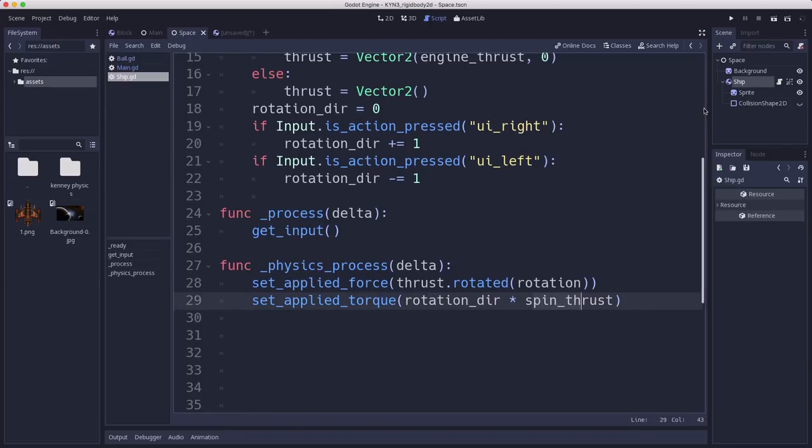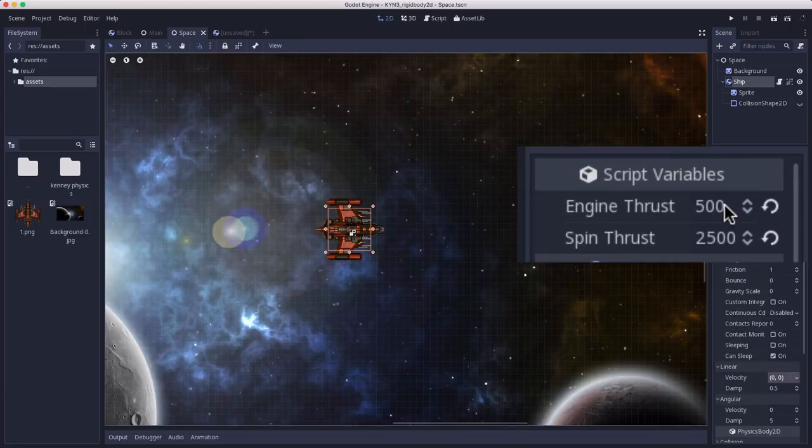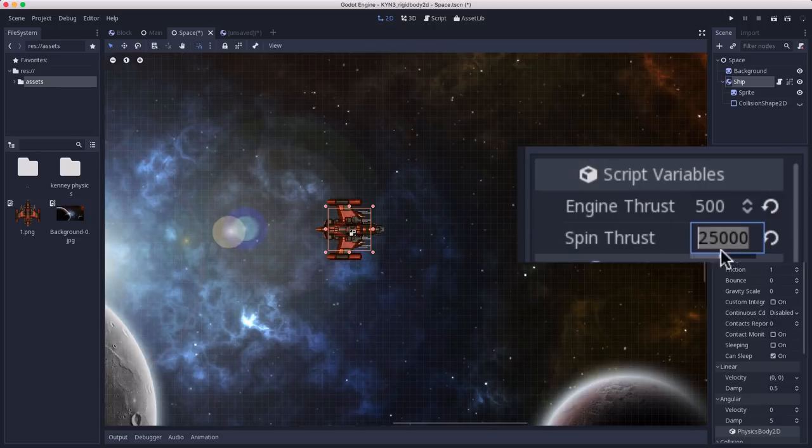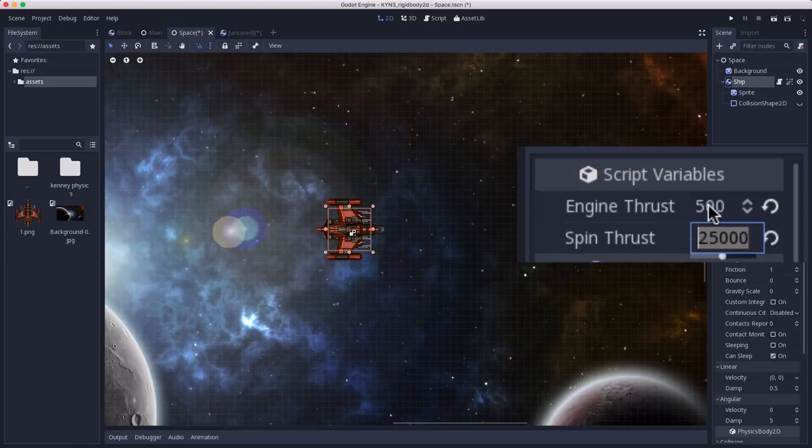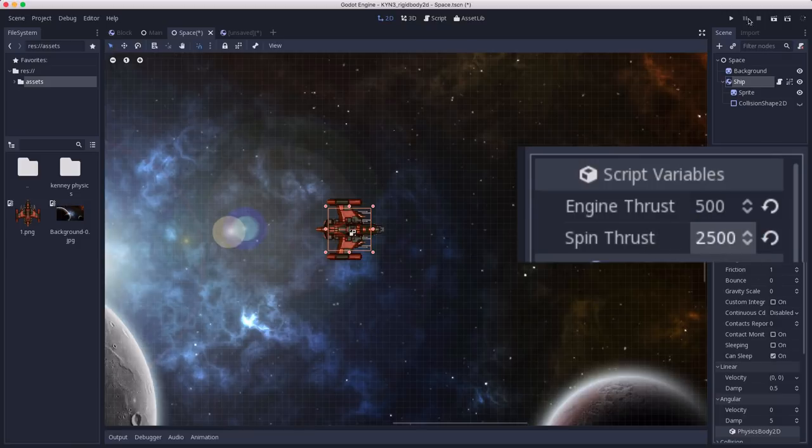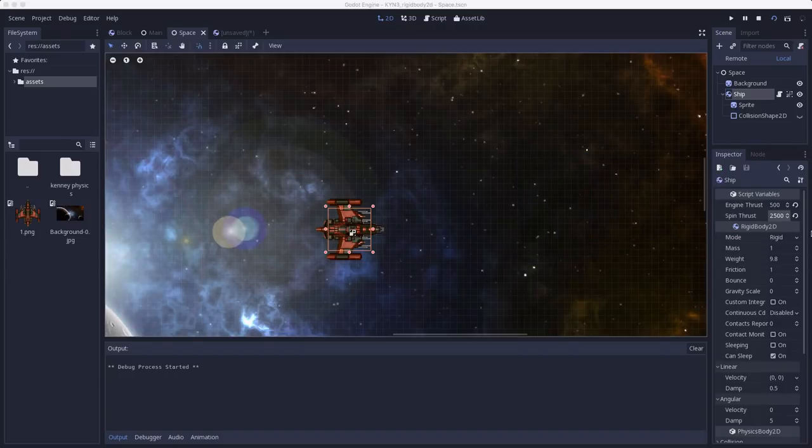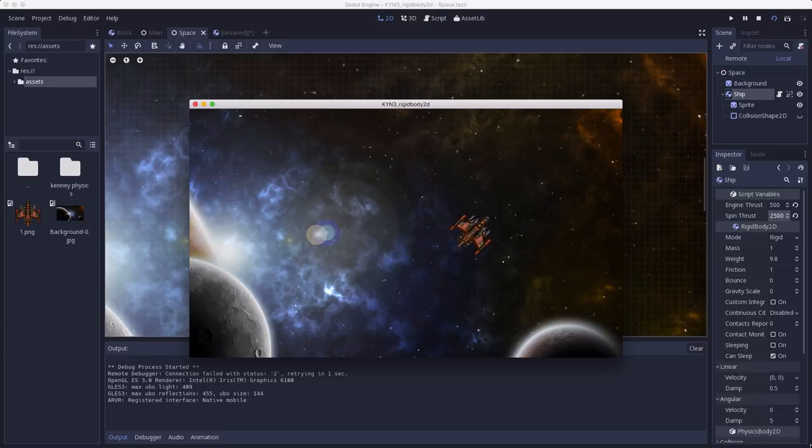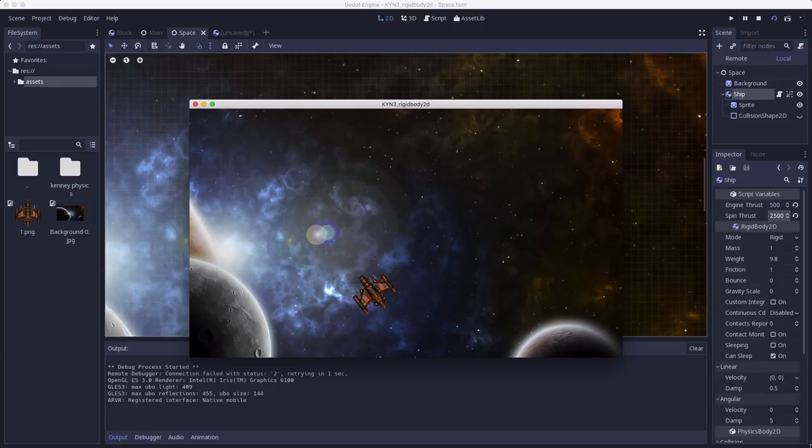Now when you go over to the inspector, you want to set those values. I have engine thrust set to 500, and I have spin thrust set to 25,000. In Godot units, torque winds up having some pretty large numbers. Now I can rotate left and right, and I can press forward, and I get some good asteroid style flying around the screen.